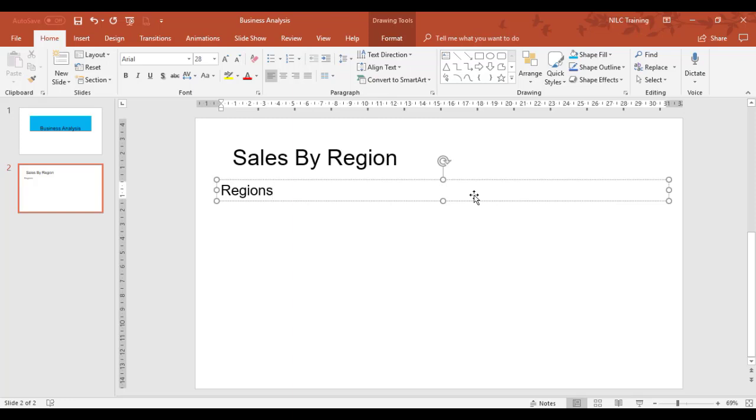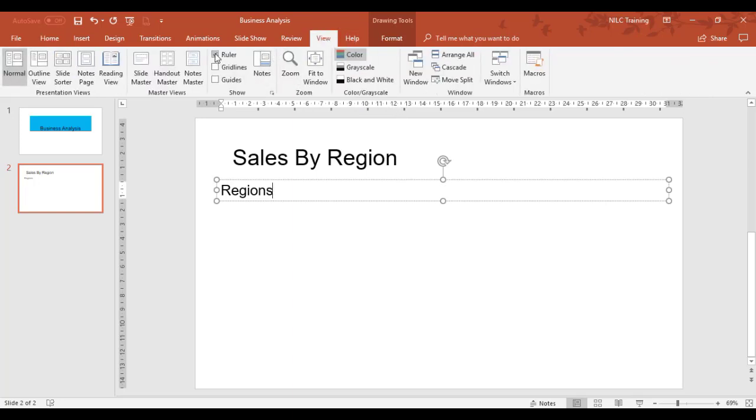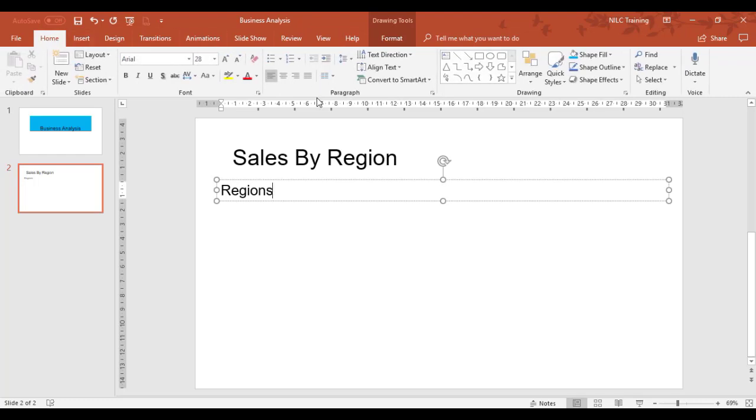We're now going to look at setting up tabs within a text box. I've drawn a text box, input some information called regions, and I've got the ruler displayed. I always use the ruler for tabs to set a measurement. To turn the ruler on, go to the View tab and click Ruler.